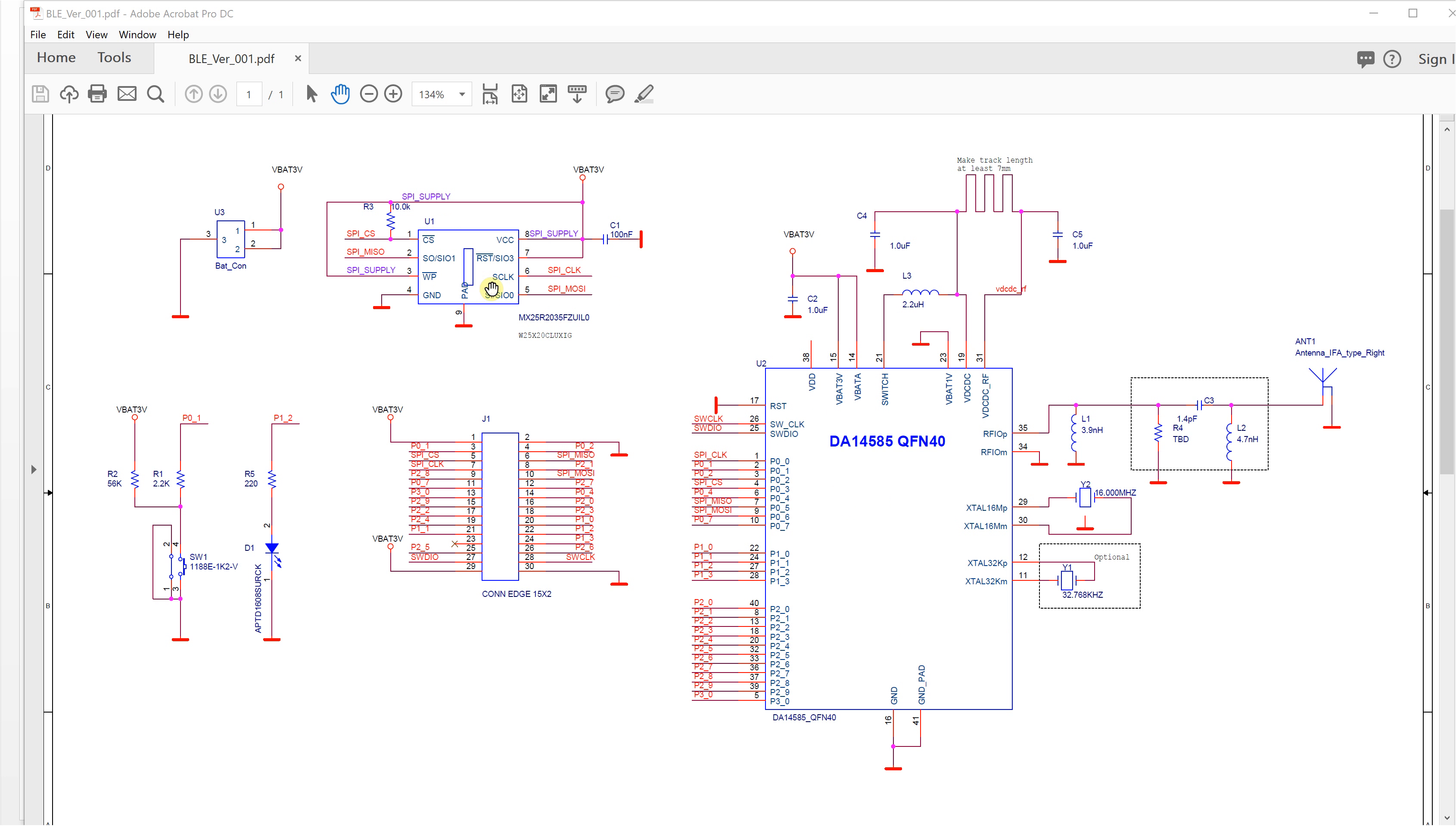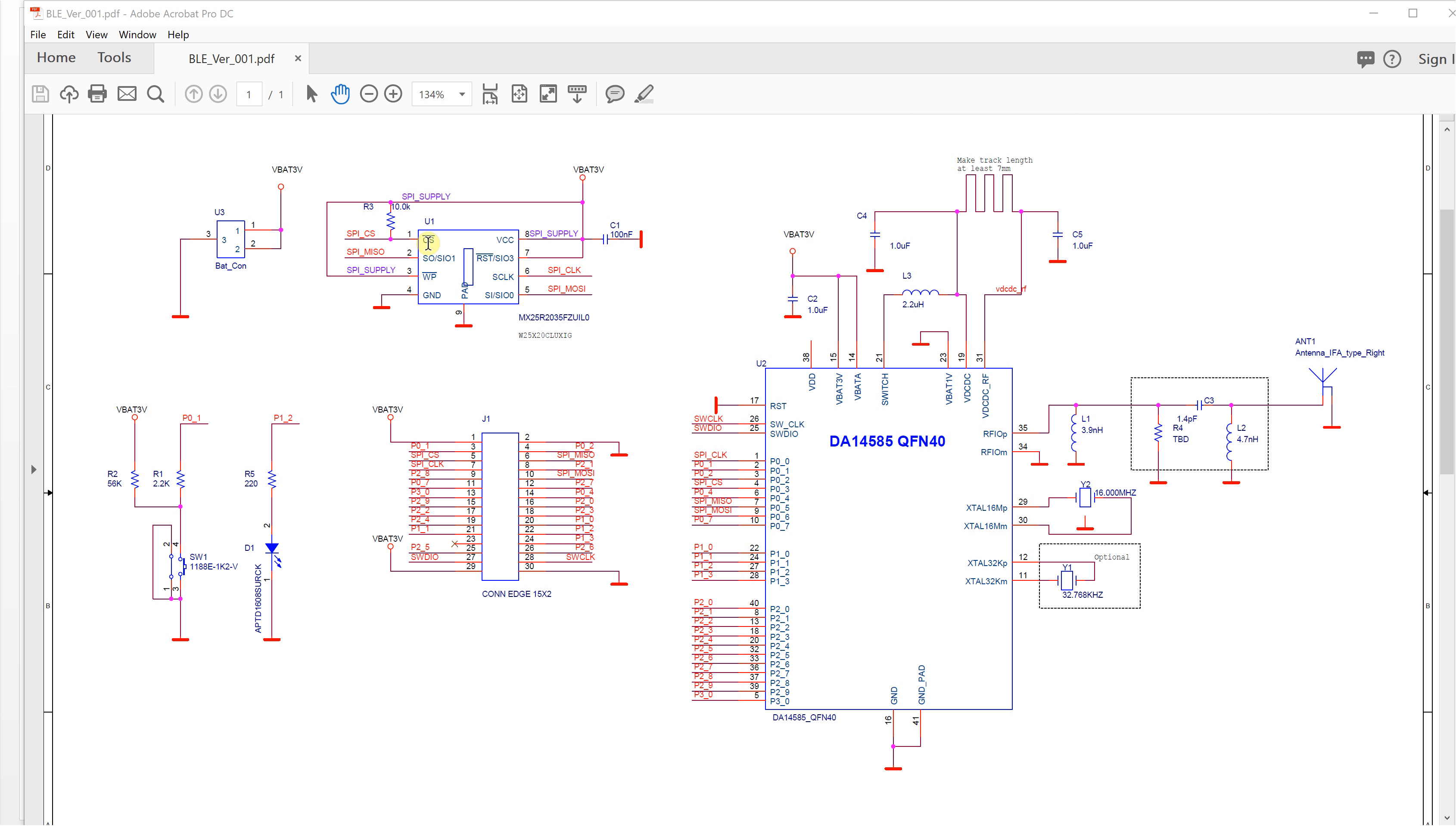You can write your software to the external flash many times, and once your project is finalized, you can write the software to the internal ROM. This saves the flash cost and improves your device's power performance, so the battery will last longer.